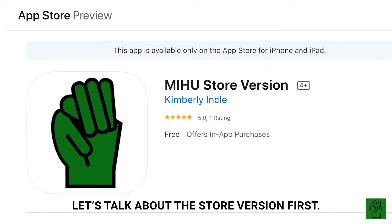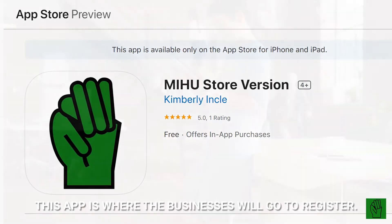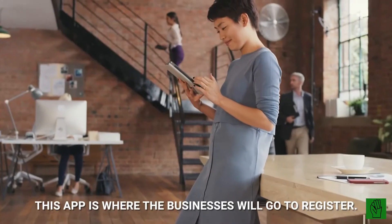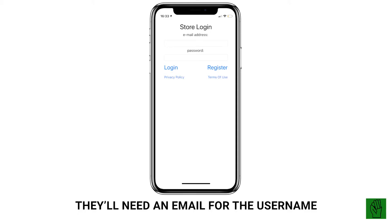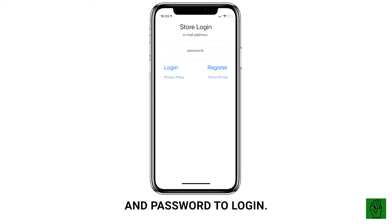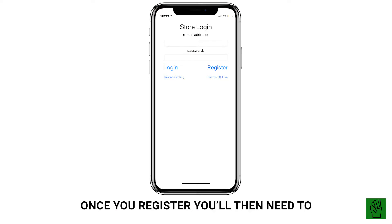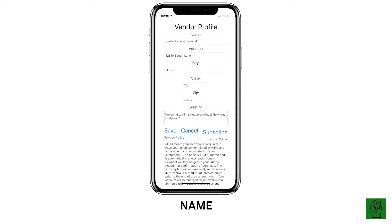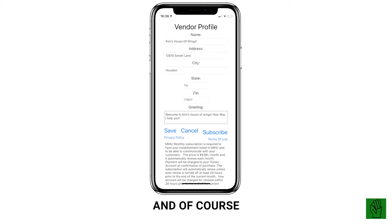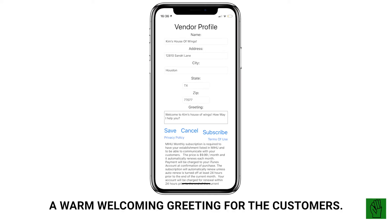Let's talk about the store version first. This is where businesses will go to register. You'll need an email for the username and password to log in. Once you register, you'll then need to fill out the vendor profile: name, address, city, state, zip code.